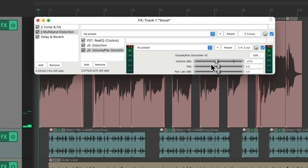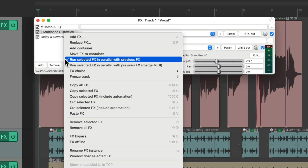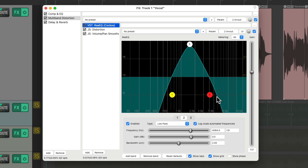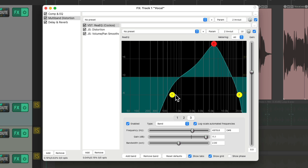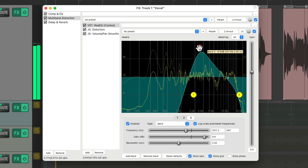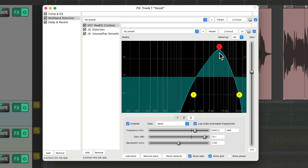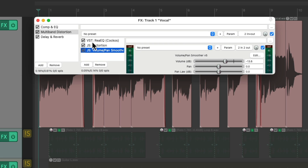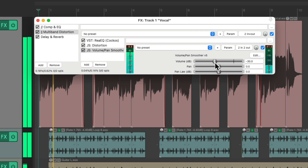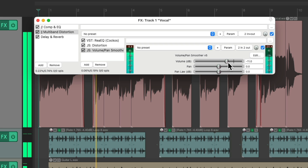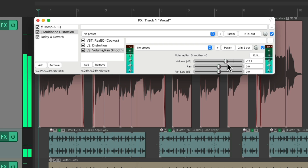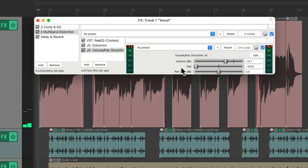Now let's try it on the top end. Take it out of parallel and readjust our EQ to just focus on the top end, so it just distorts the breathiness of the vocal. Make it parallel again and adjust the volume over here. And again, we could automate it or just put it in one speaker.